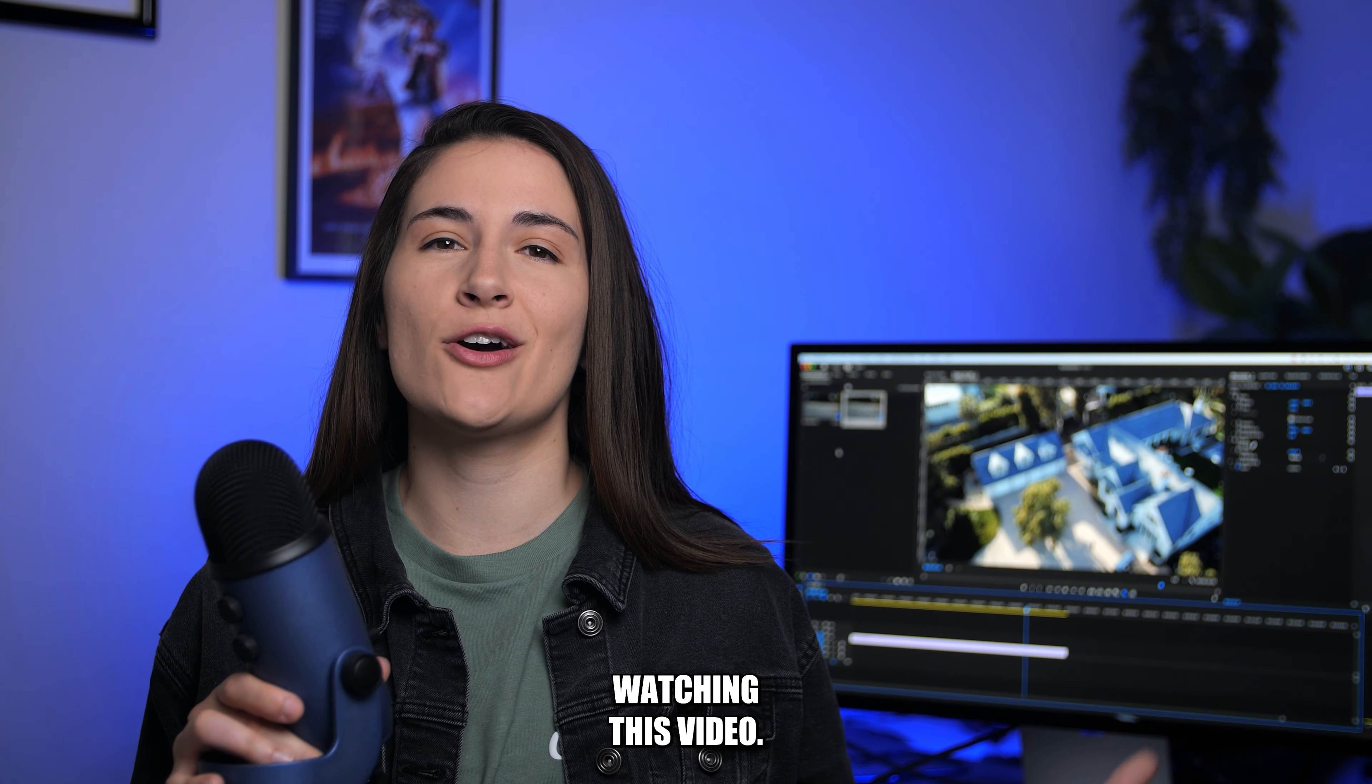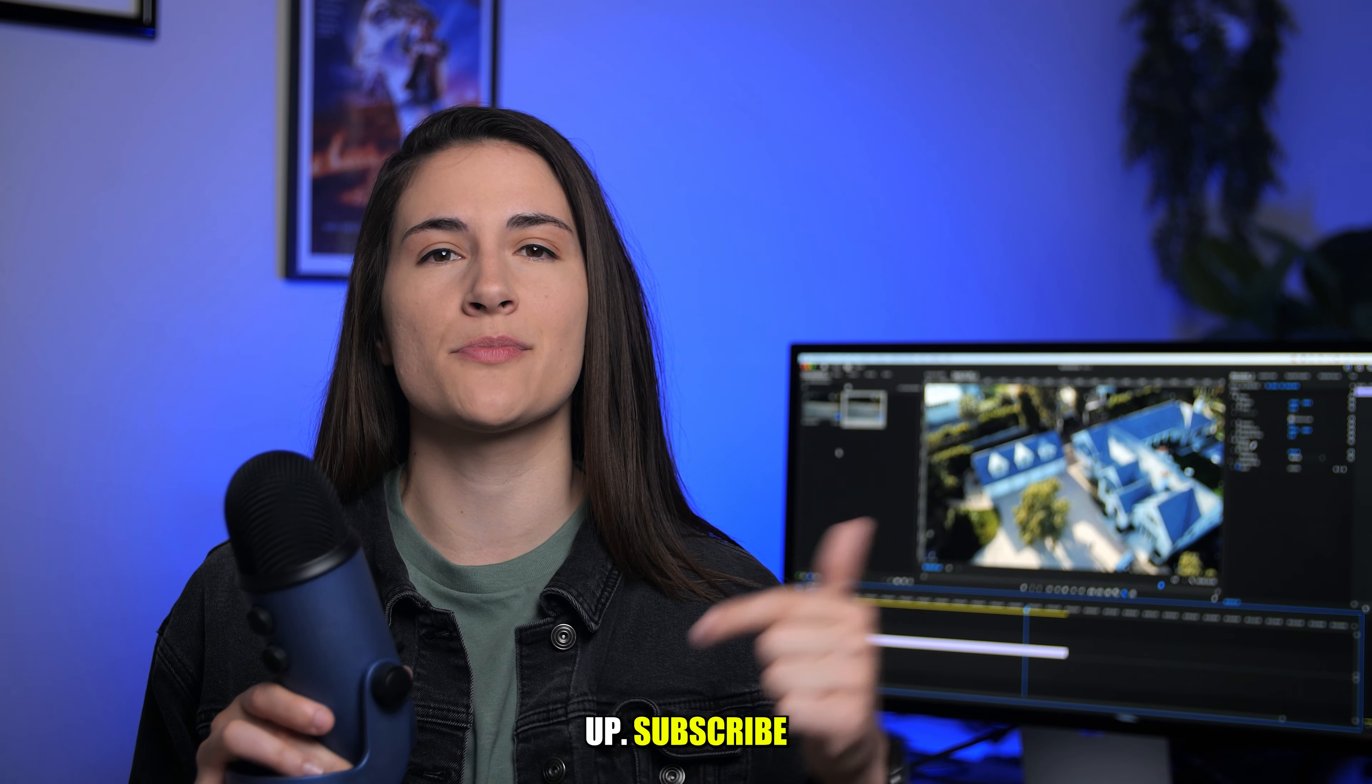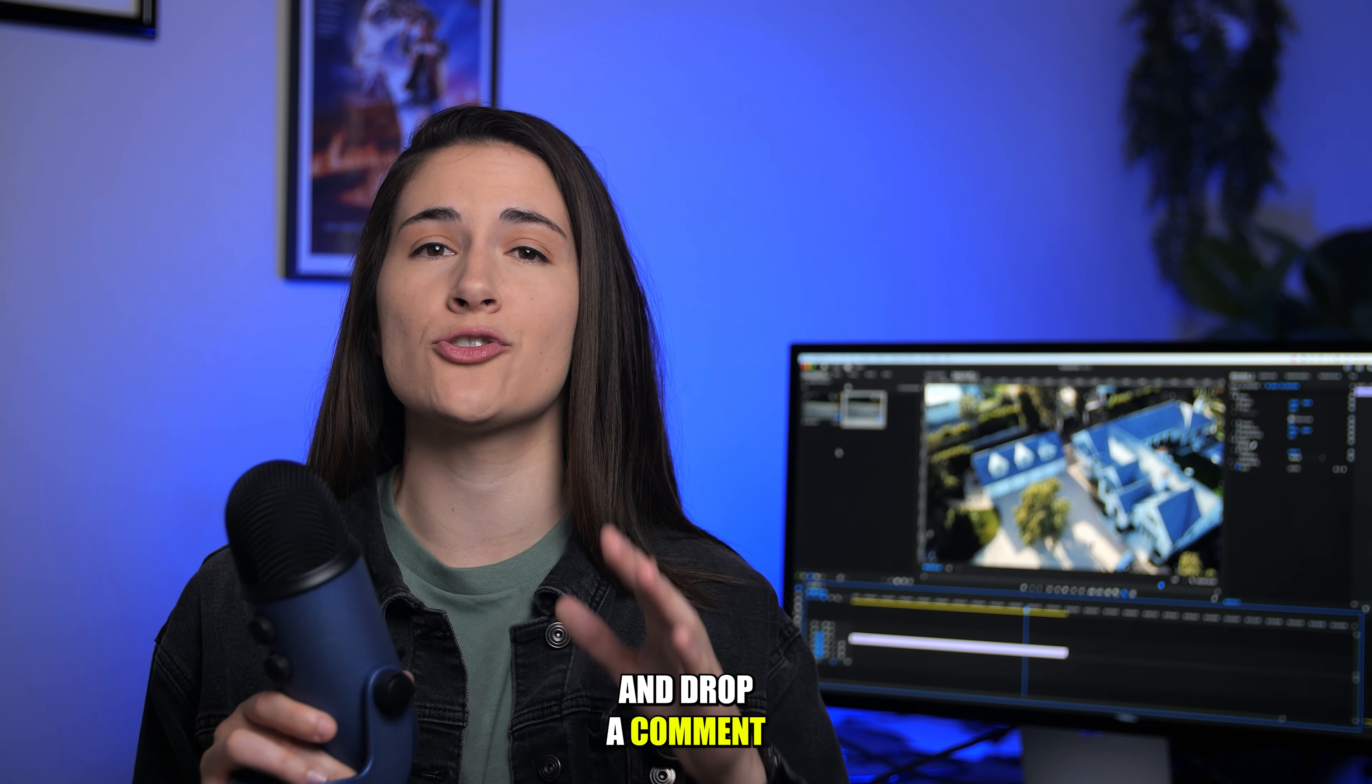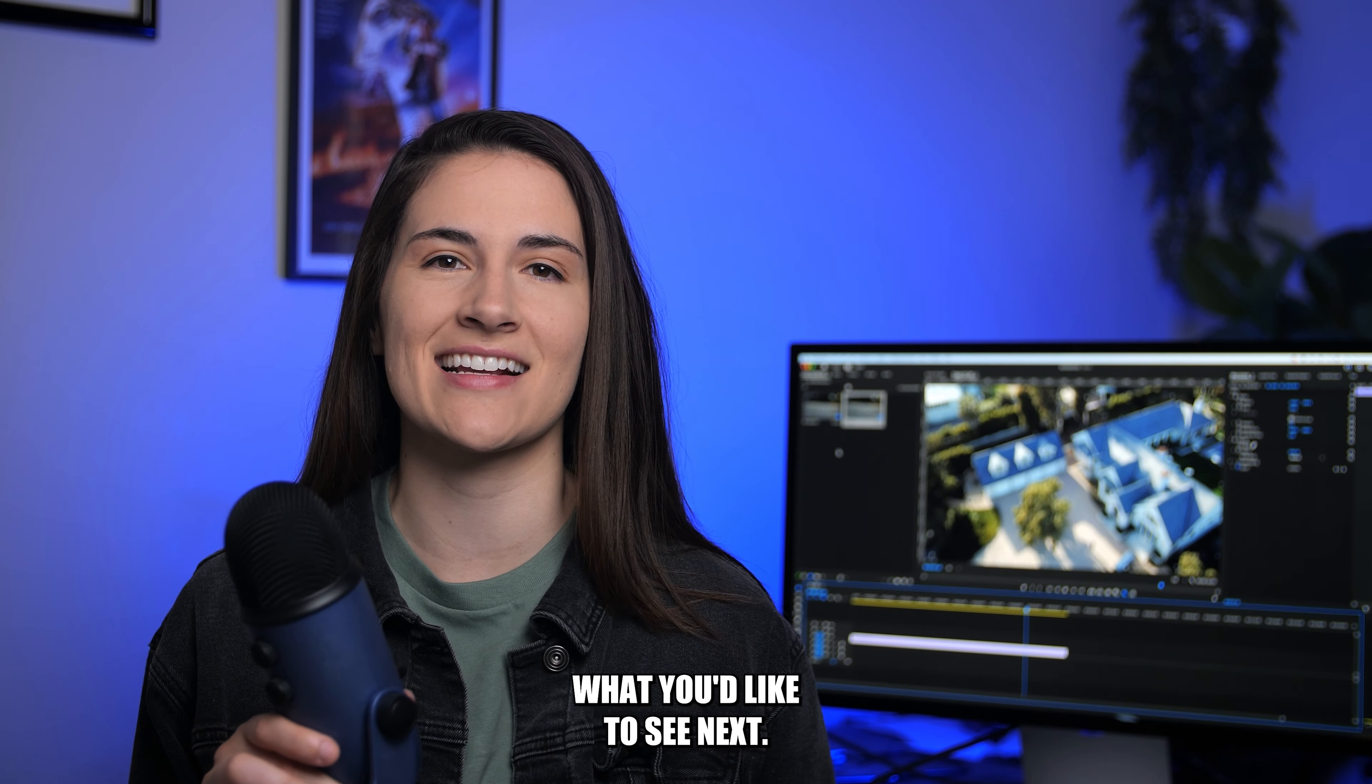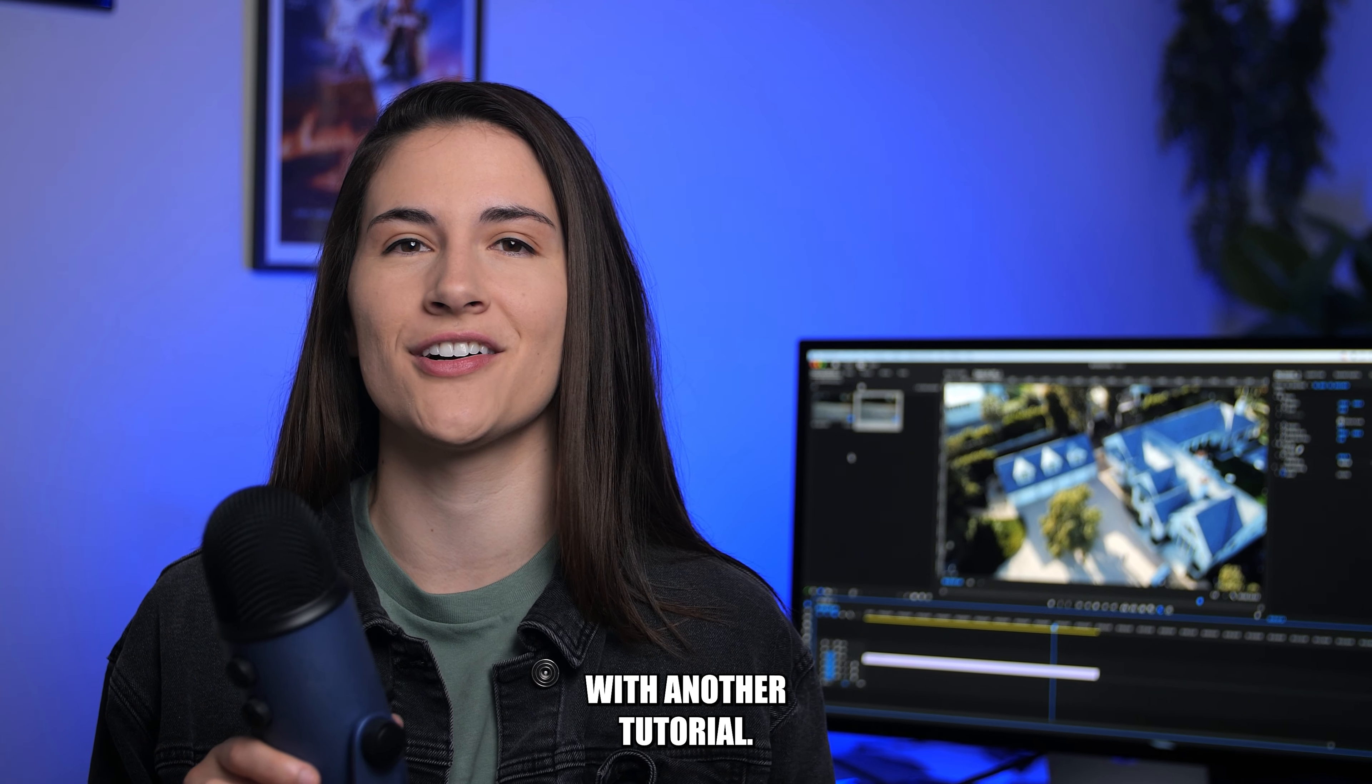Thanks for watching this video. If you enjoyed it, please give me a thumbs up, subscribe down below, and drop a comment as to what you'd like to see next. I'll see you next time with another tutorial.